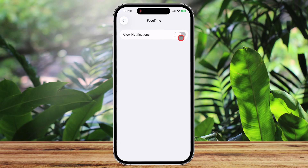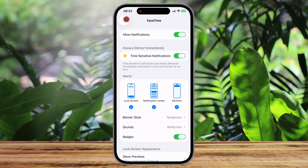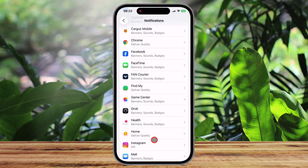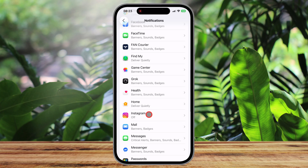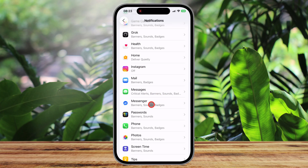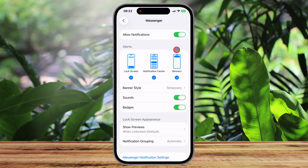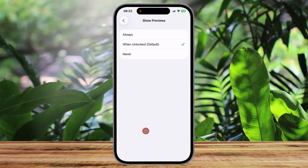Let's say you are getting tons of notifications from Instagram — you tap on Instagram and disable the notifications, or just disable some notifications. Or maybe you do not receive notifications from WhatsApp; you enter into WhatsApp notifications and enable it.